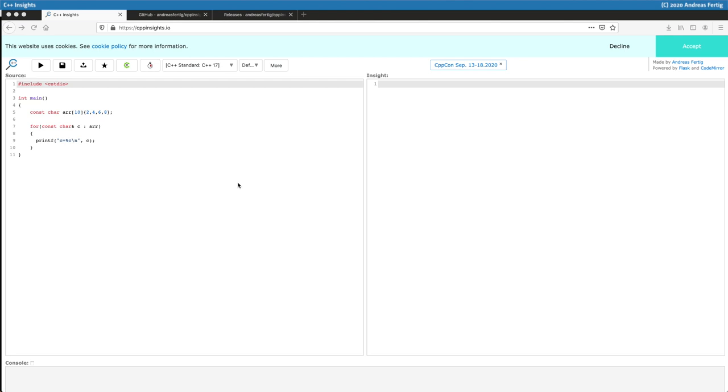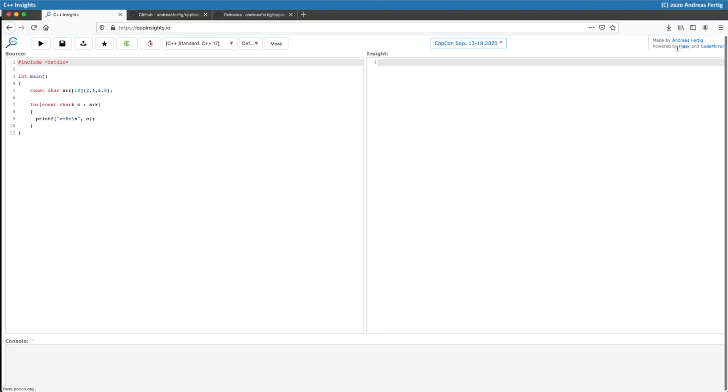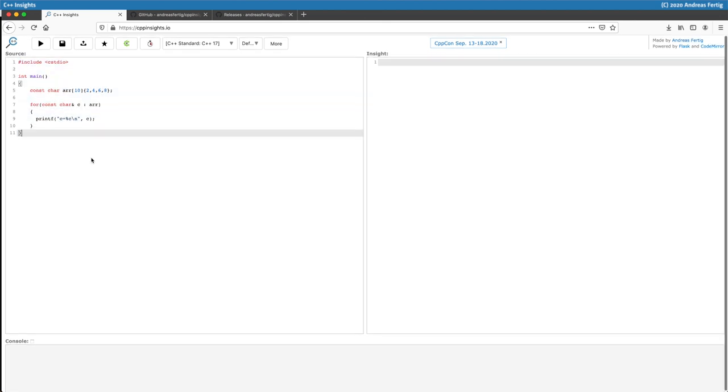You have to accept or decline cookies. It depends on whether you can customize a couple of things or not. So I will go and say yes I accept that thing. And then as I said you can type in your source code here on the left.